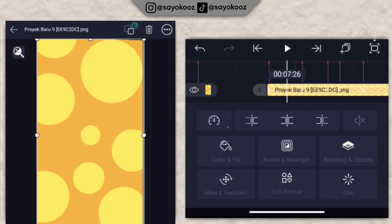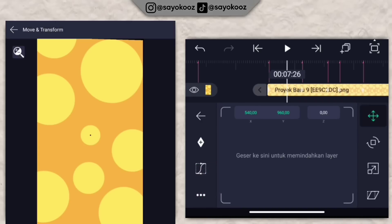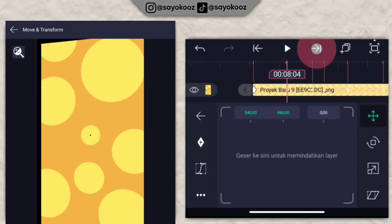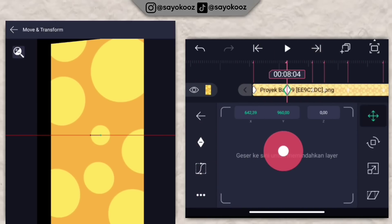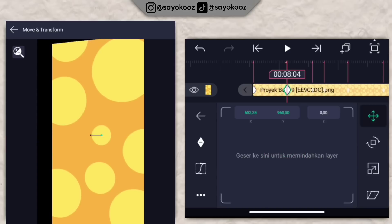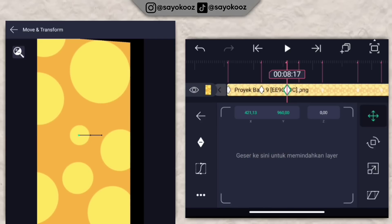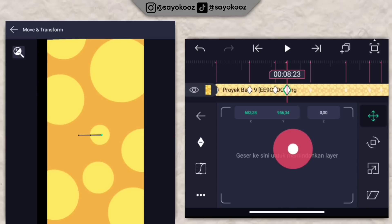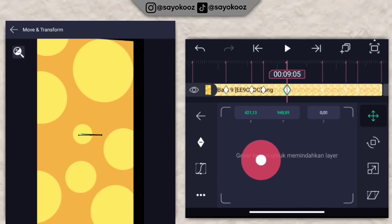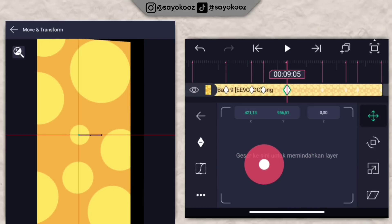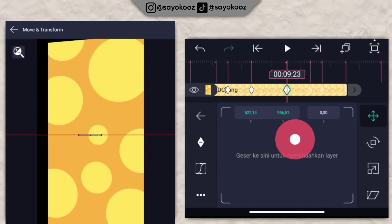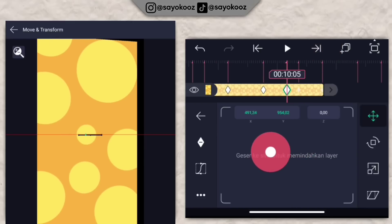Kembali lagi, pergi ke move dan transform. Tambahin keyframe di bagian awal, ke page selanjutnya geser satu background ke sebelah kanan sedikit. Ke page selanjutnya geser ke kiri. Intinya bolak-balik geser dari kanan ke kiri sampai di bagian akhir background.